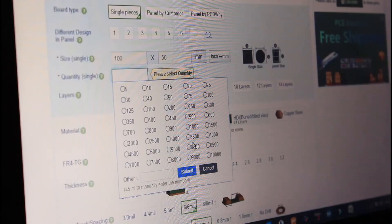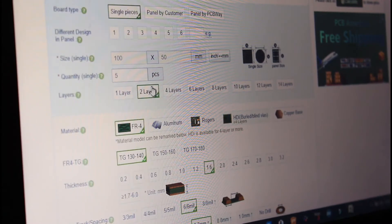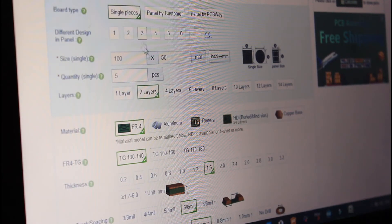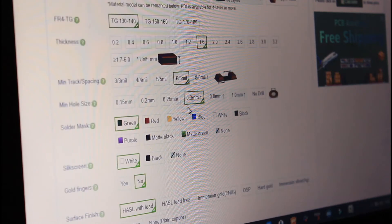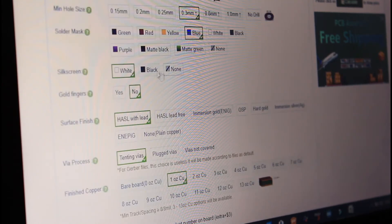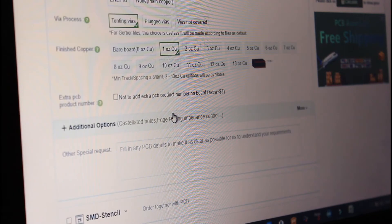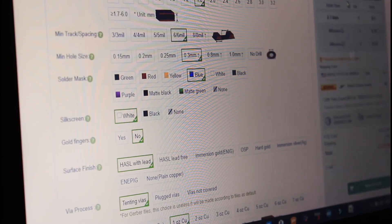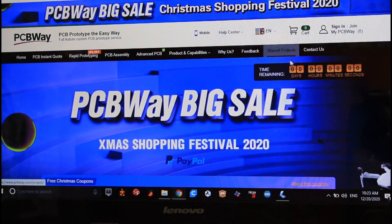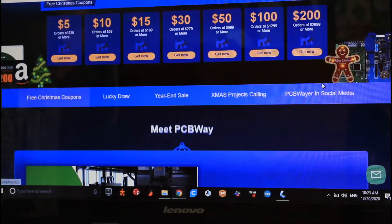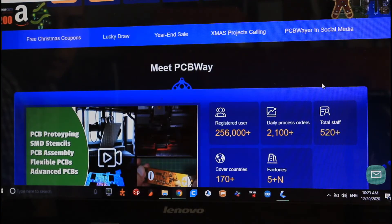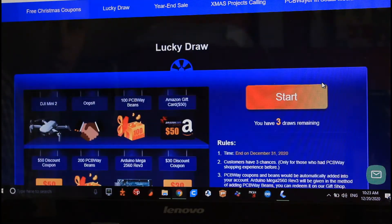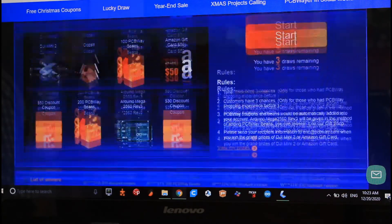I contacted PCBWay.com for help with the PCBs — they are the official sponsors of this video. They can ship worldwide and they even deliver to my temporary location in Papua New Guinea. The communication with them was great and their PCBs are state of the art. PCBWay also organizes activities like their 2020 Christmas shopping festival with contests and prizes, which runs until the 31st of December.